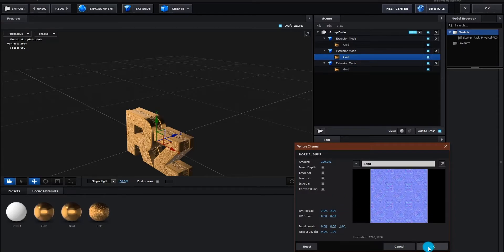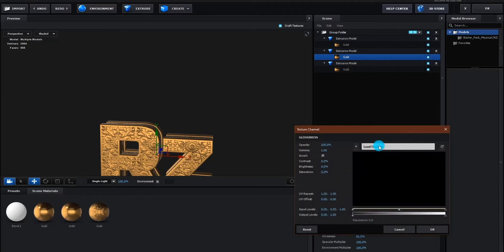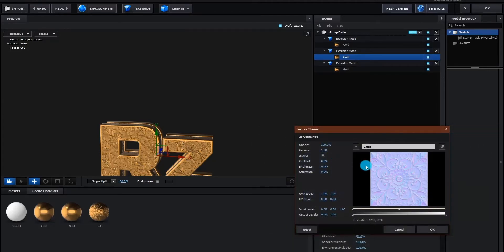Now we add glossiness textures, click on load texture, and we change UV repeat to 3.